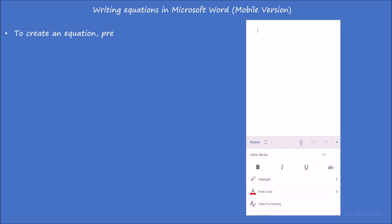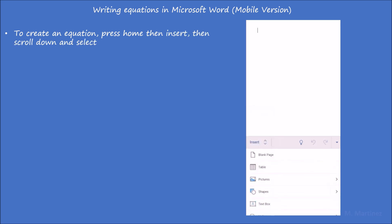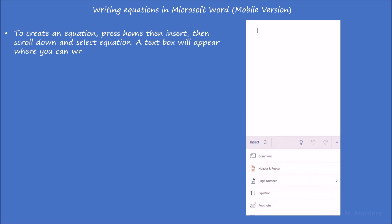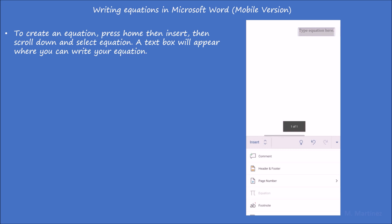To create an equation, press home then insert, then scroll down and select equation. A text box will appear where you can write your equation.